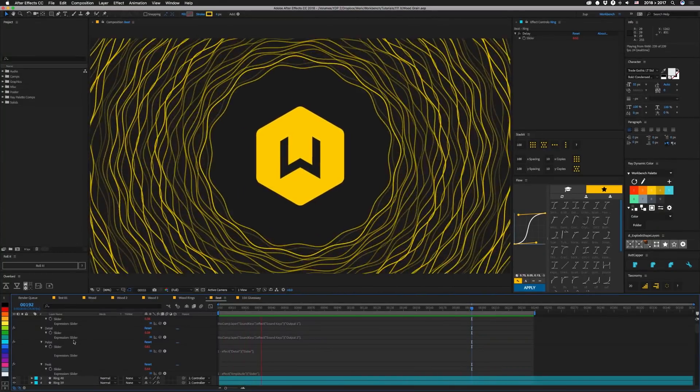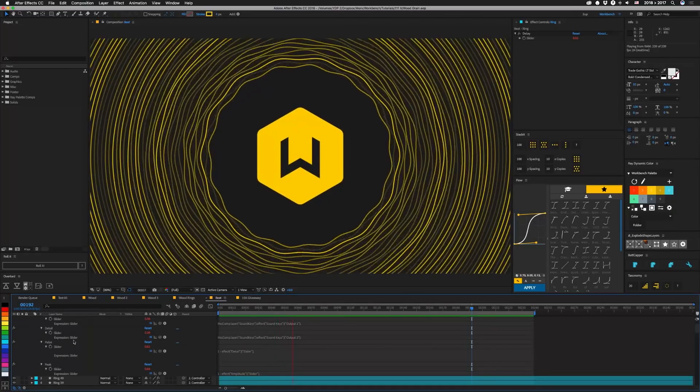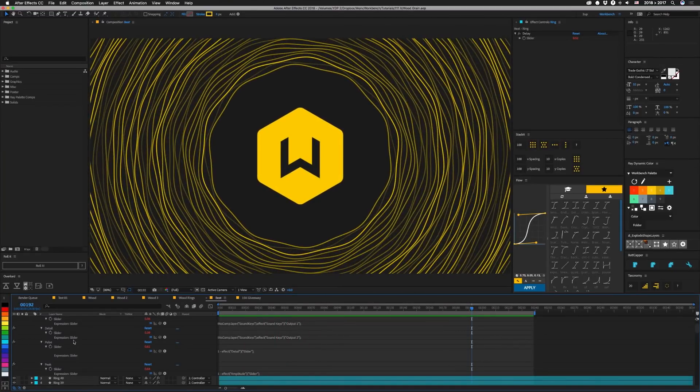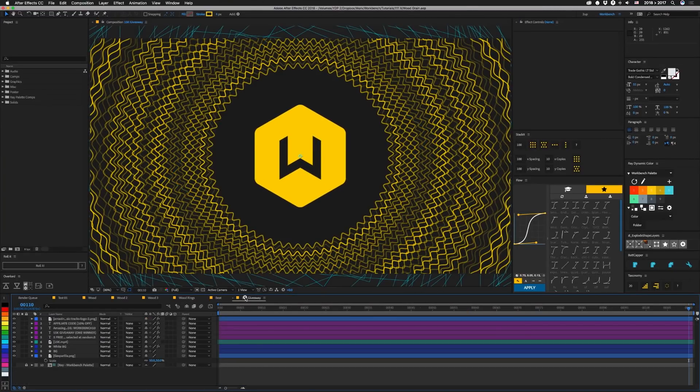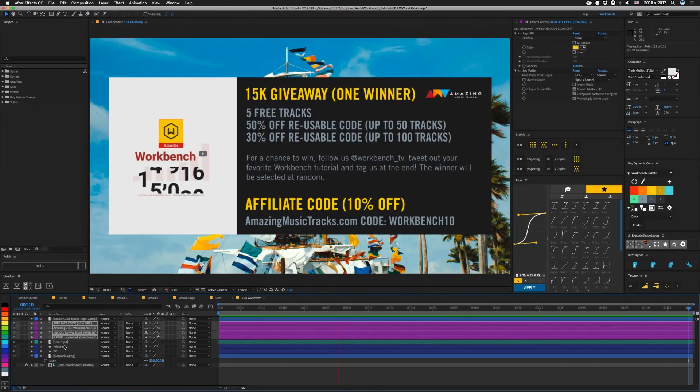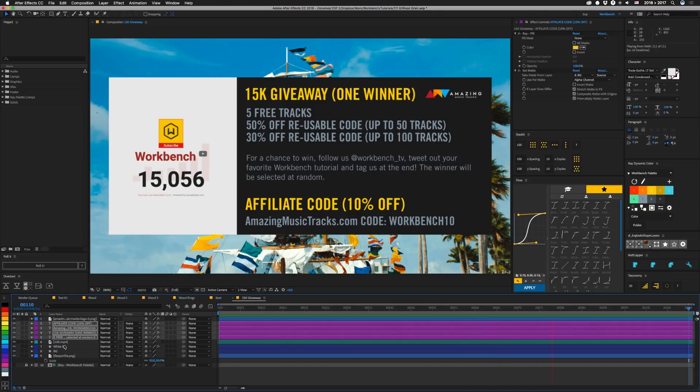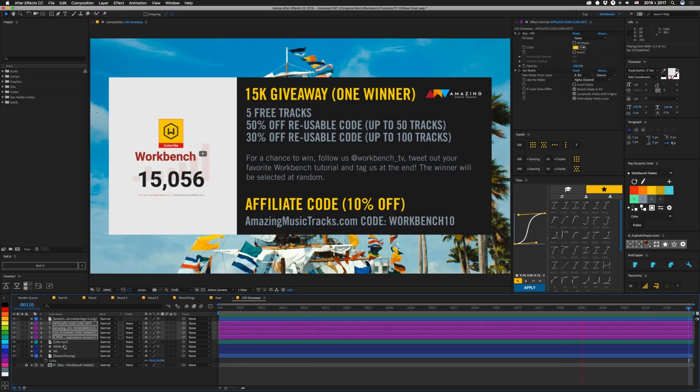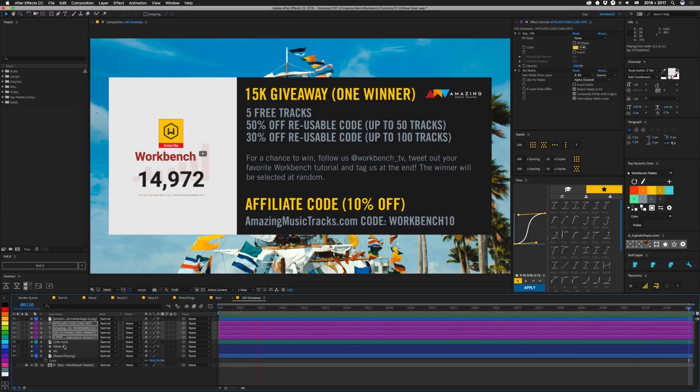But before we end this, let's talk about that giveaway thing. So as you might have seen, lately we've broken 15k. Never got around to doing a 10k video, so sorry. But I was contacted by Amazing Music Tracks. My wife thought it would be a great time to do a giveaway.